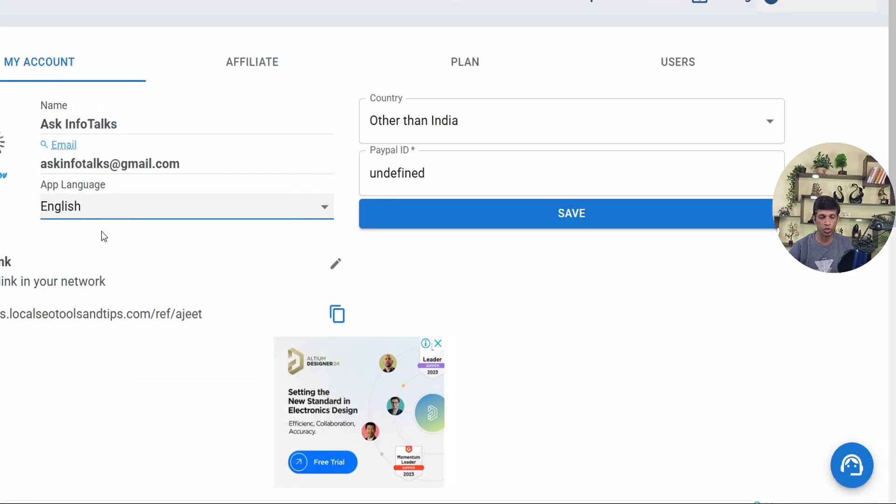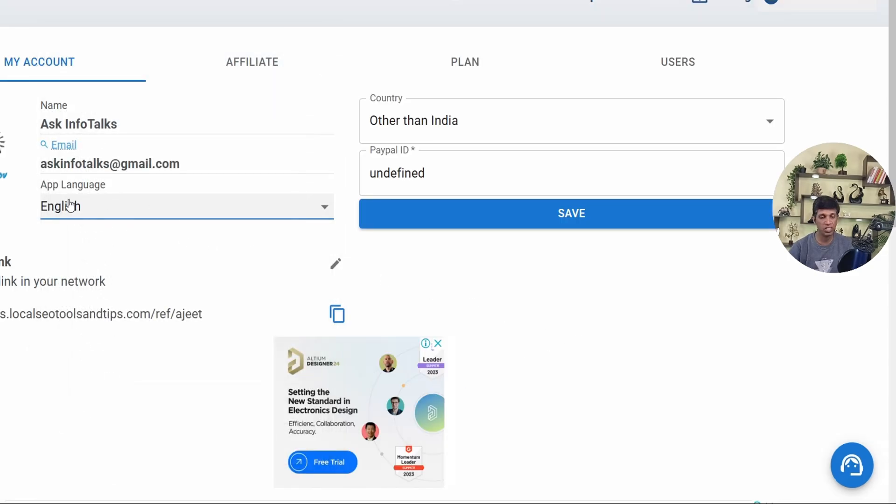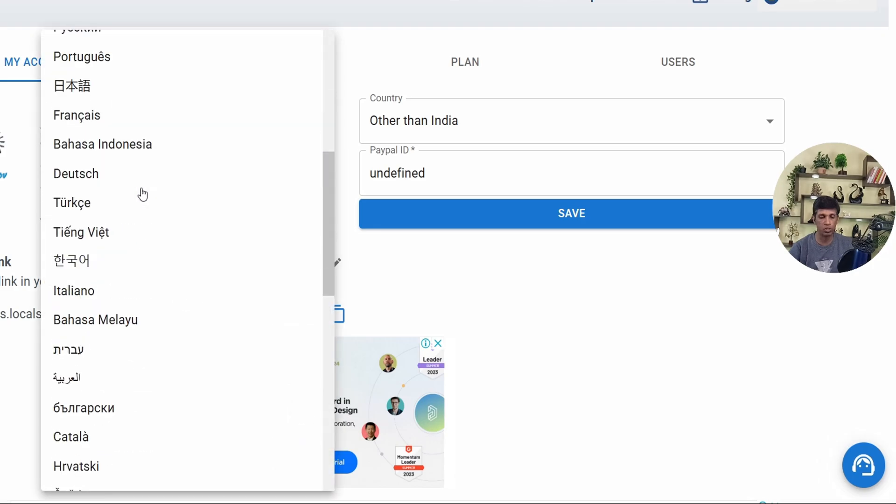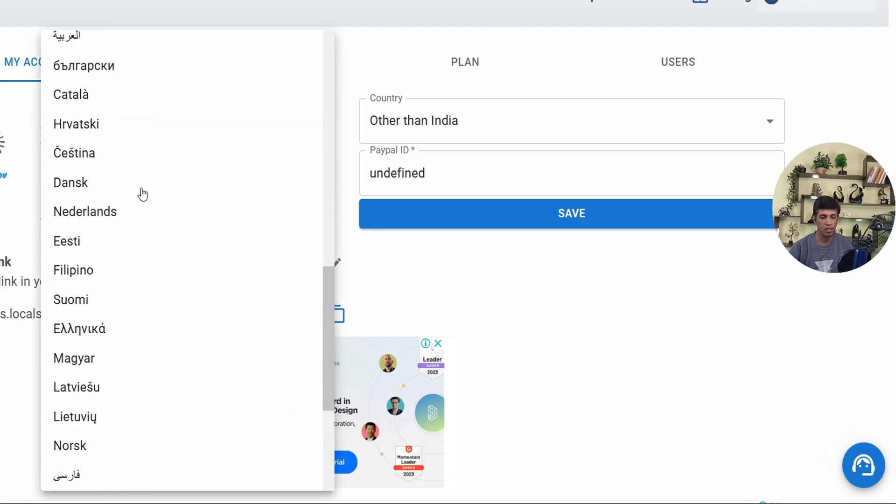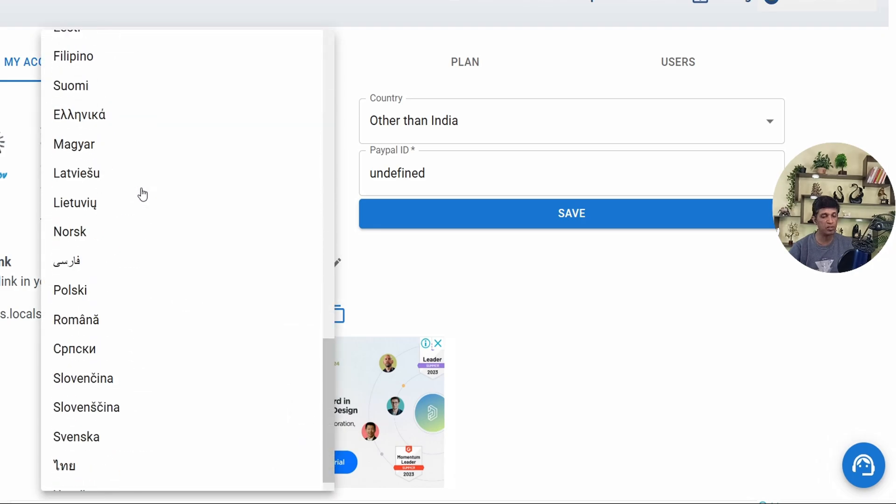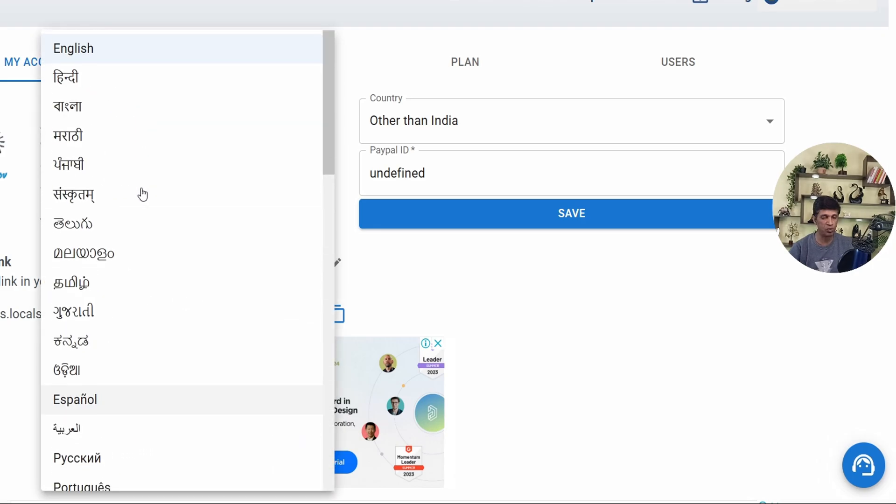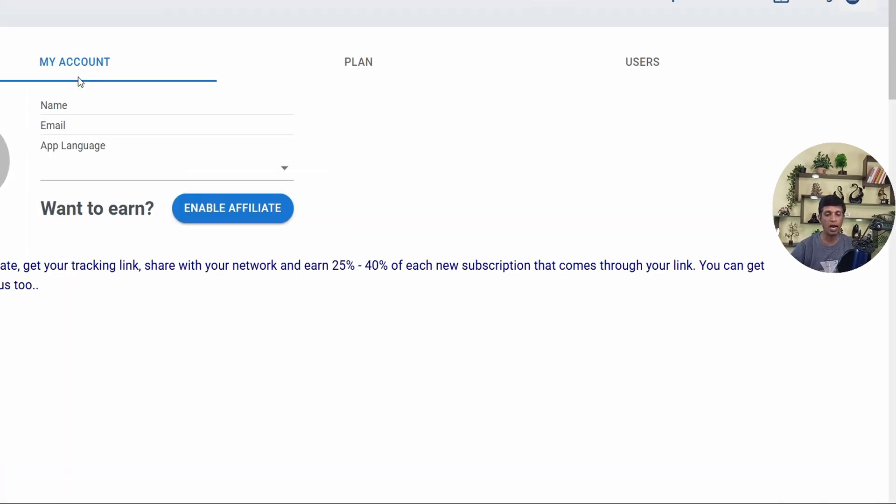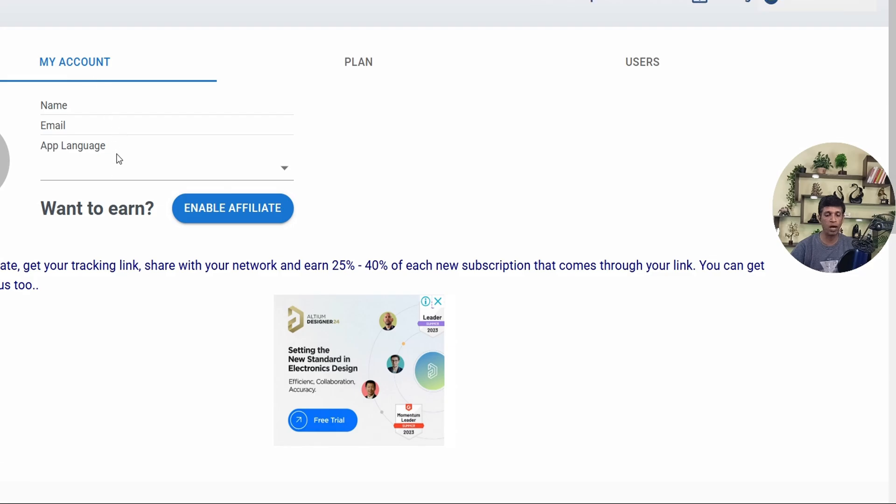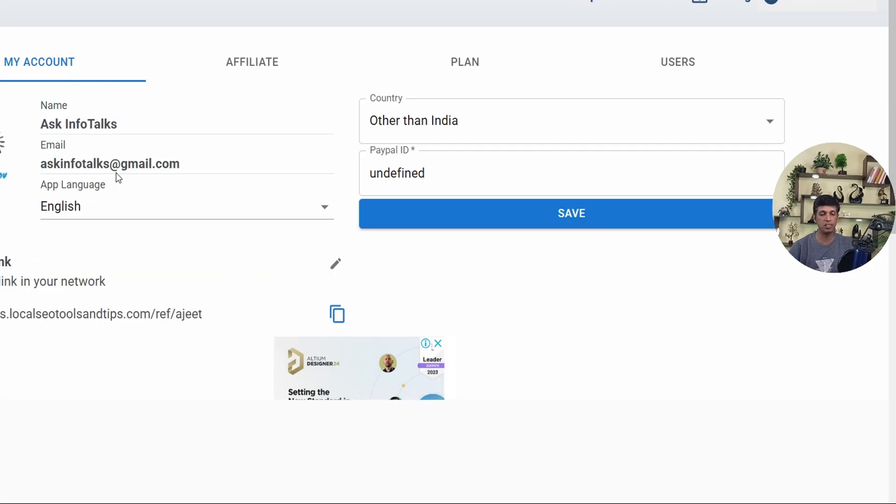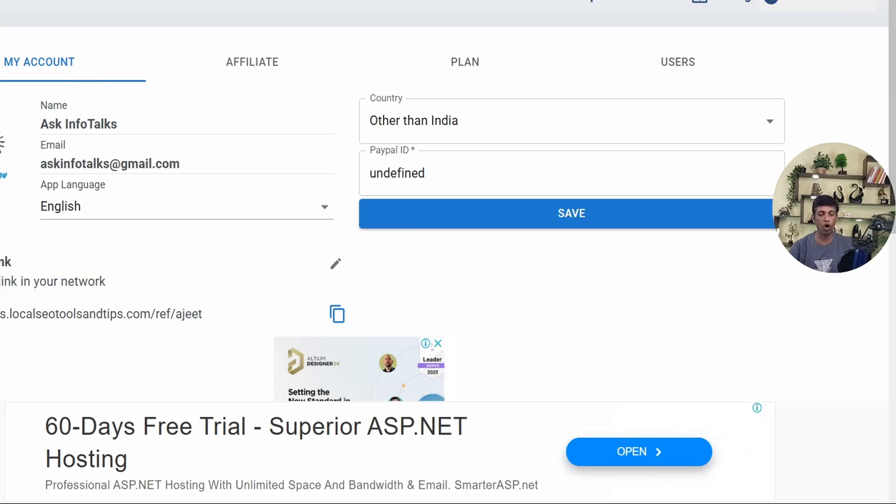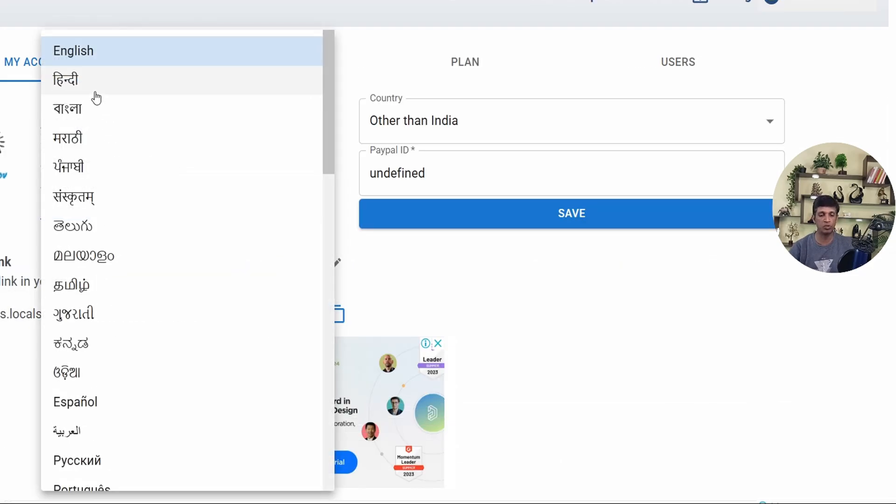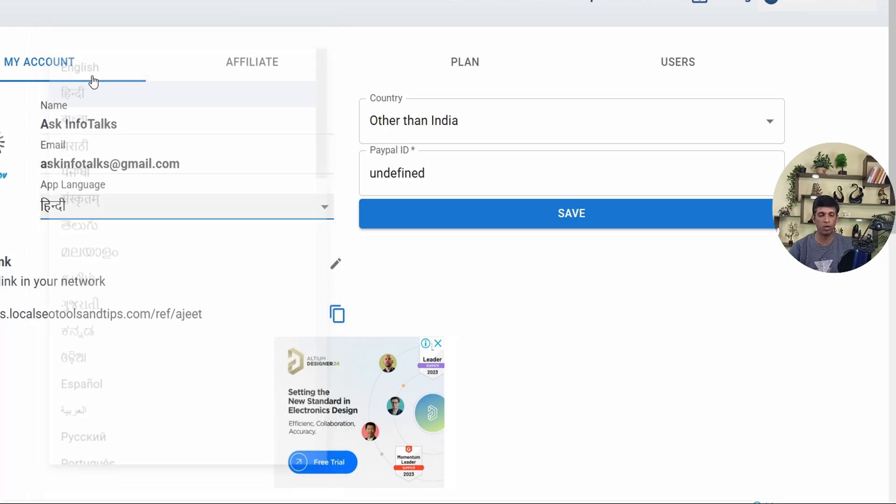So you can see here there's an option to change the app language, and as I show this, this is a list of the languages. As you can see, very easily it's crystal clear. You have to just select this language and just leave it. It will automatically change to the selected language.